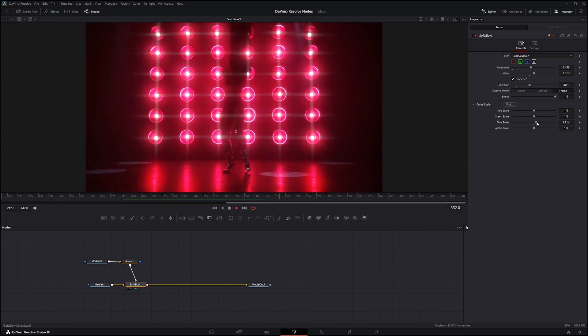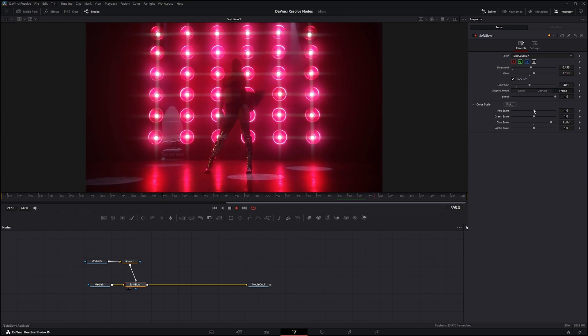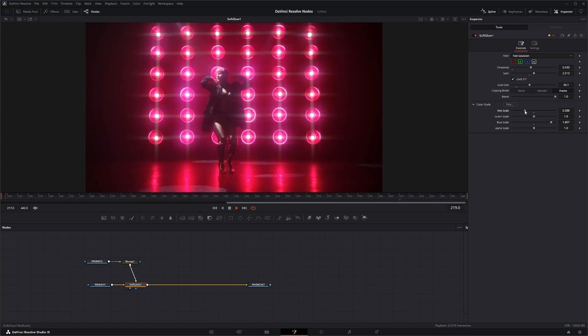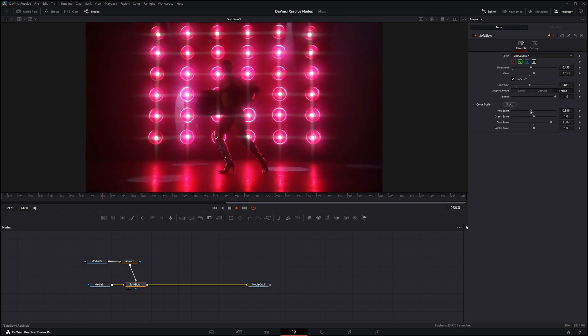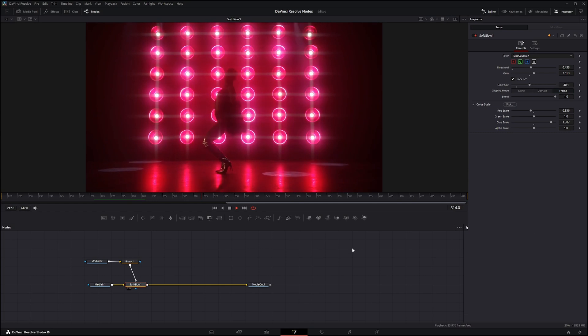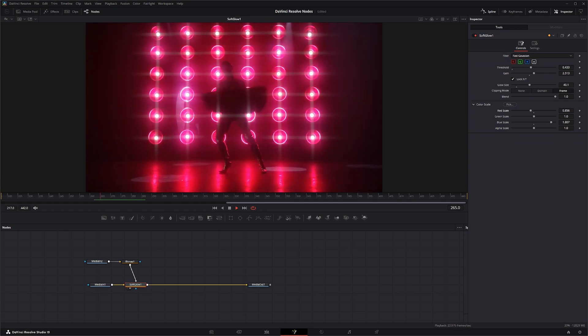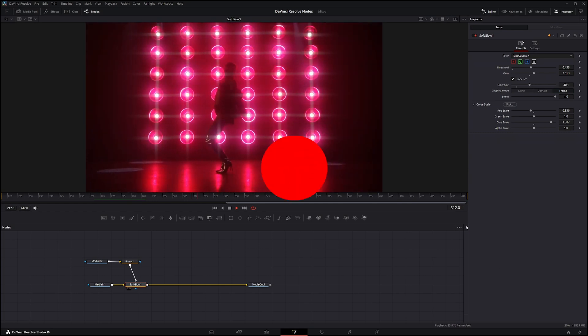And we can even purple it up a little bit if we wanted to. And there we go, that is the Soft Glow node. I will see you in the next node breakdown.